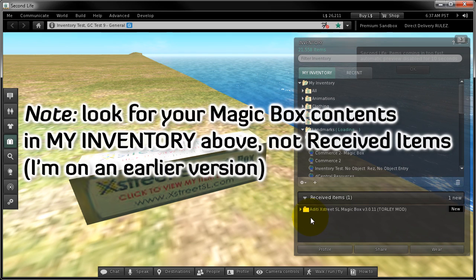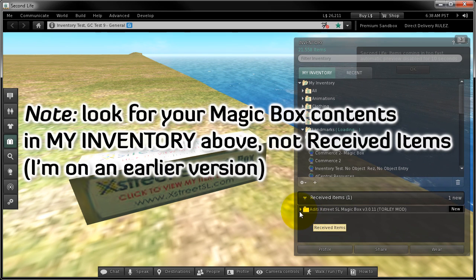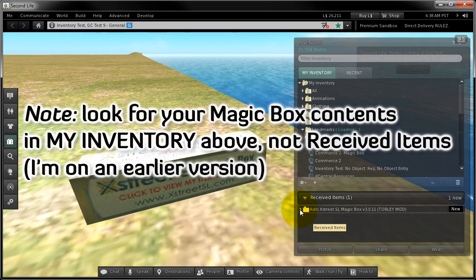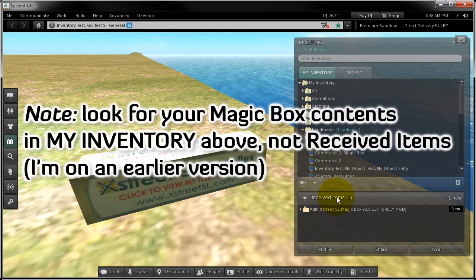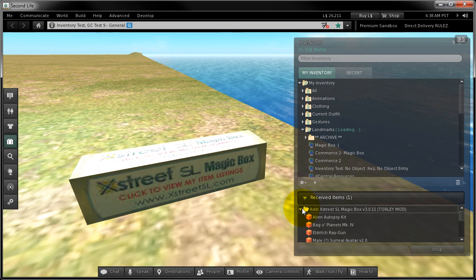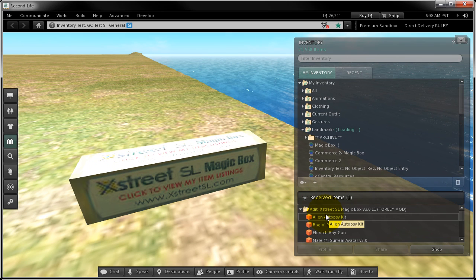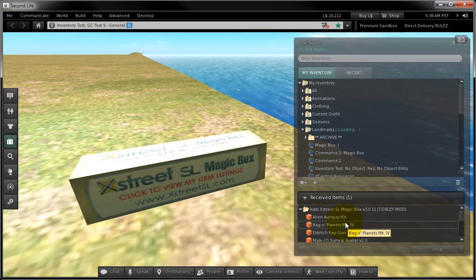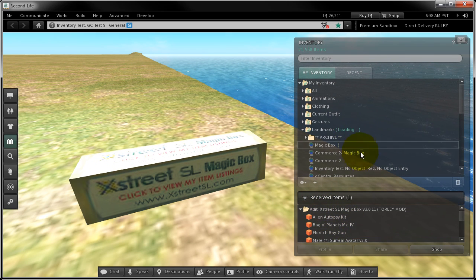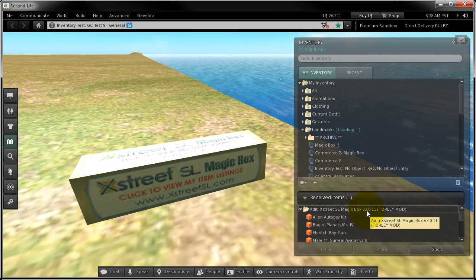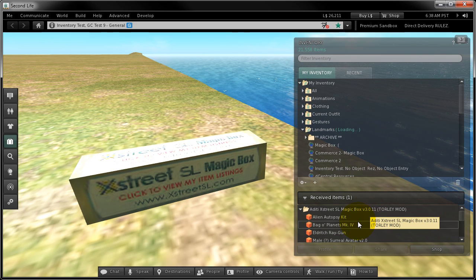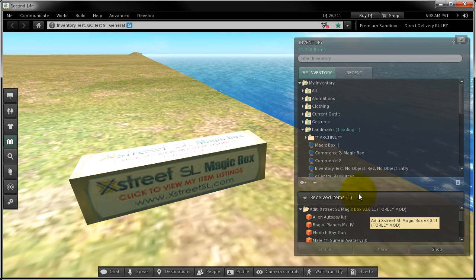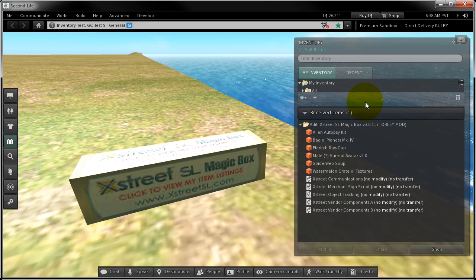Good, this gumdrops. Watch as your magic box contents end up in your inventory. Marketplace purchases will end up in received items, but stuff you unpack in-world will still go to my inventory up here. I'm on an earlier test version, so ignore where it's shown here. You're smart. I like that.